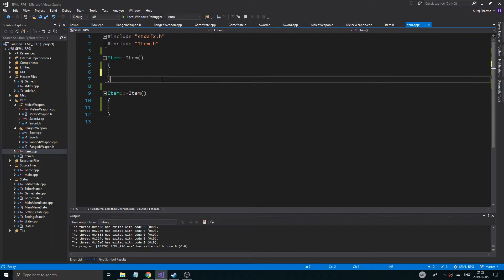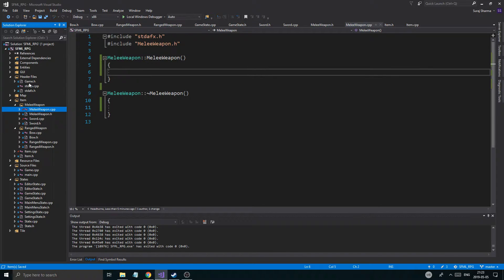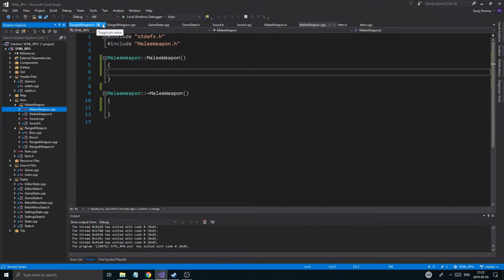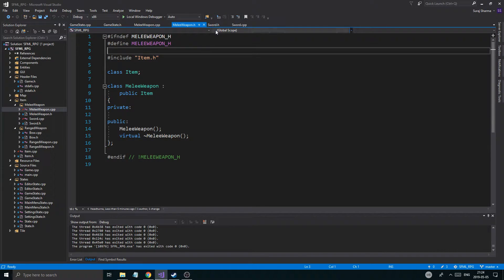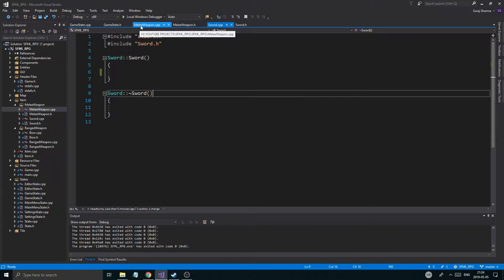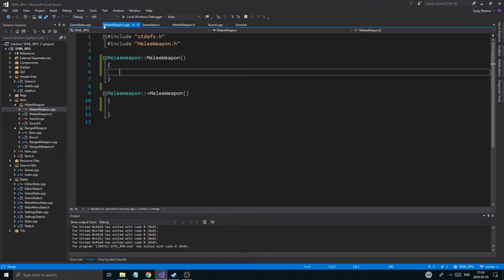And also from item. Item doesn't really need that much stuff. Now I'm going to do something in this — let me just close all of these that we don't need. So range weapon we're going to need, game state and item we're not going to need. Pretty much like this. That looks good.